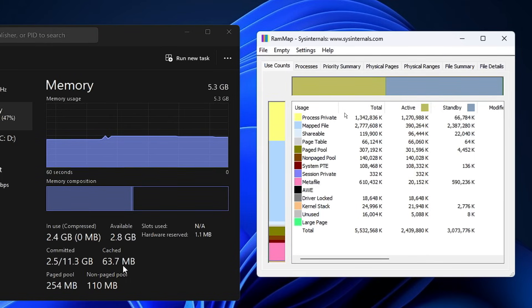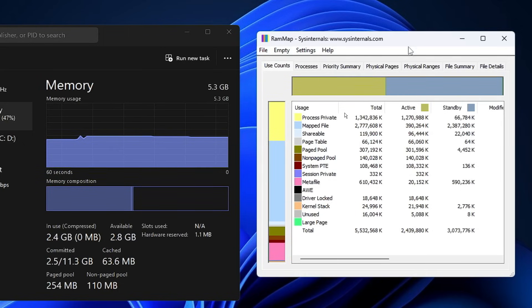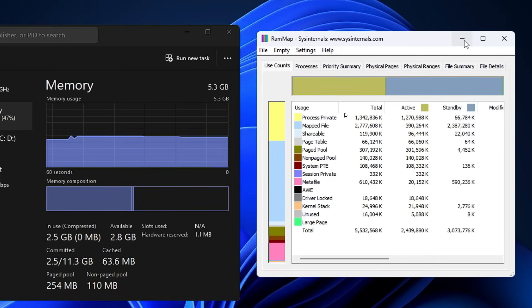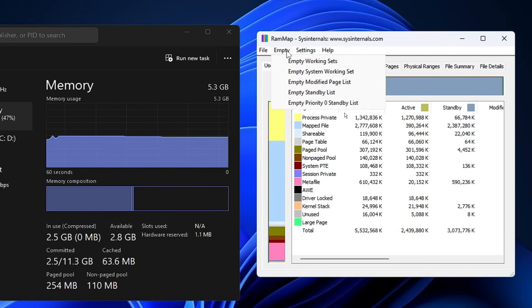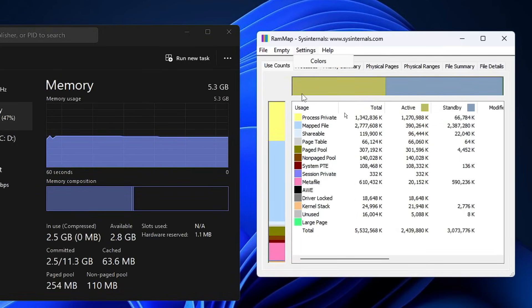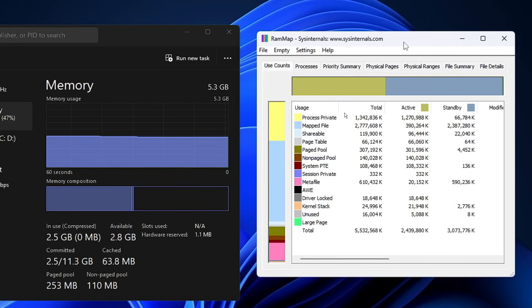I won't recommend that you uninstall this application. Keep RAMMap on your computer, and whenever your cache memory goes high, you can come back to this option, click on Empty, and click Empty Cached Items. This is the best, easiest, and safest way to clear your RAM cache on Windows 10 and 11.